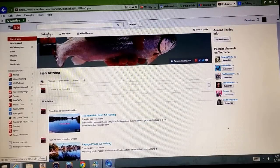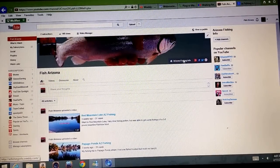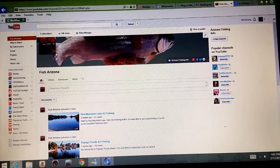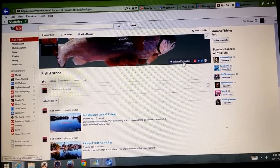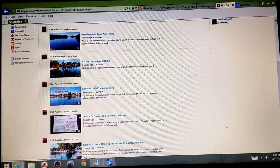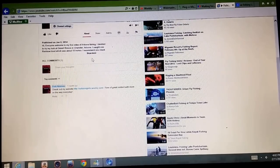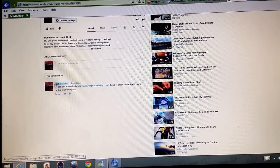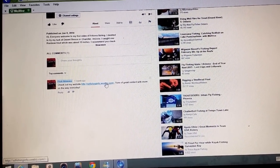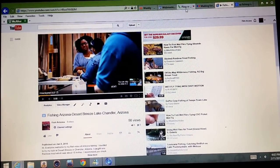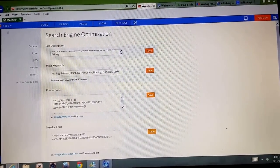As you can see I have 'Fish Arizona' here and I've uploaded a few videos. You can put a link directly to your website and connect your Google Plus, Facebook, Twitter, and Flickr accounts. Anybody who views your videos or subscribes can go to your channel and click on any one of these links, which links directly back to your site. If somebody comments on one of your videos, you can comment right back and say 'come to my site' — that counts as a backlink.